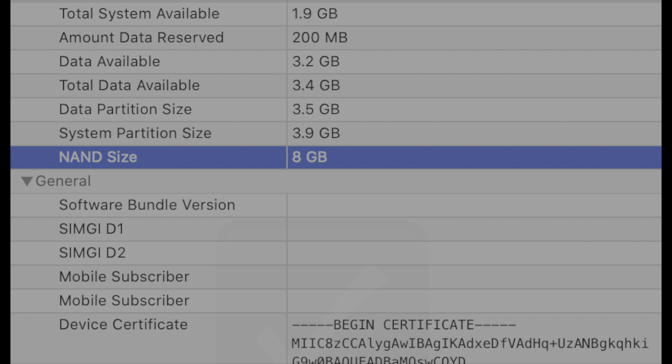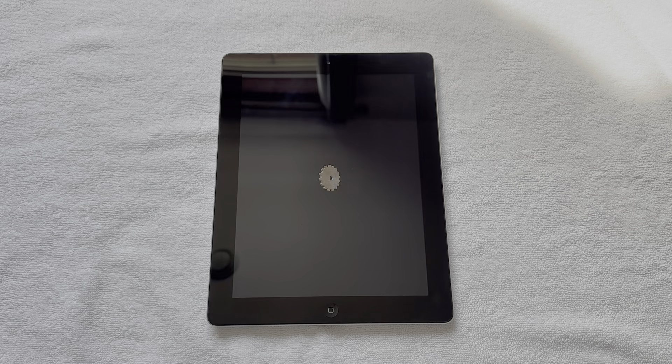And just for good measure, I plugged in the iPad to some internal Apple development tools and verified that the storage chip, or the NAND inside of this iPad, actually is 8GB. And it's not like some 16GB iPad that's in an 8GB shell.